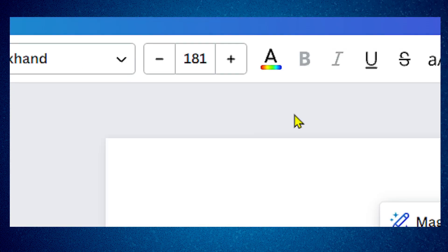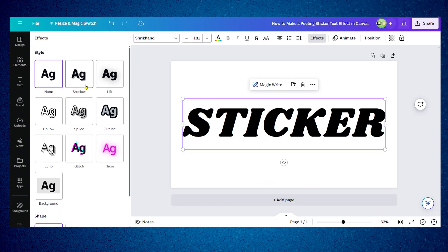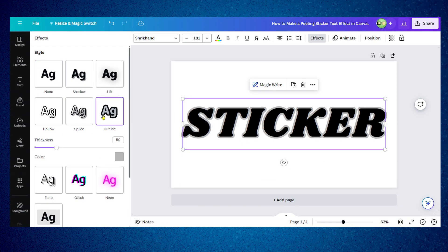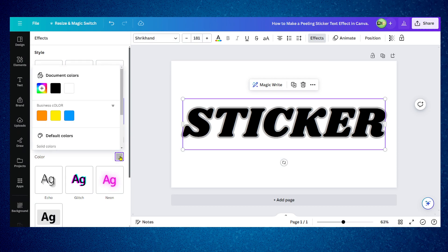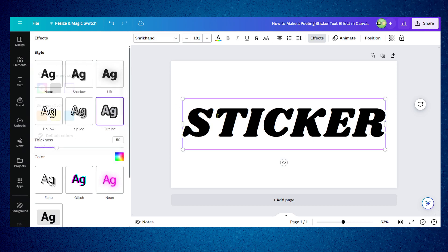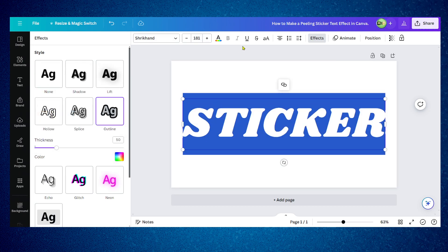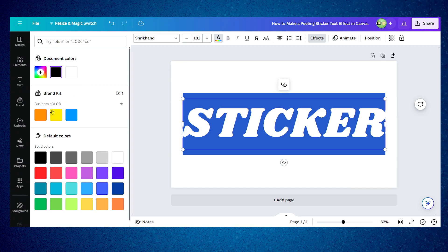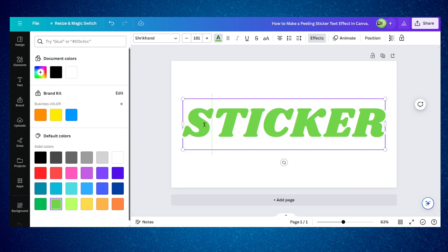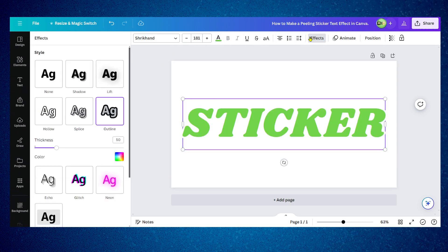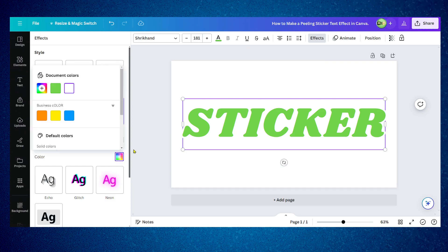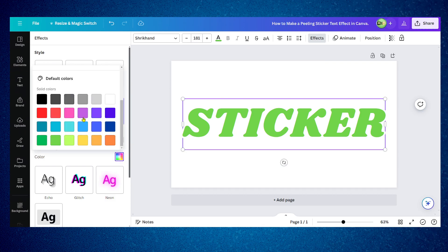Now I have this text here. I'm going to click on the text, click on effects, and then I'm going to click on outline to add an outline. I'm also going to change this color of this text to this green one.